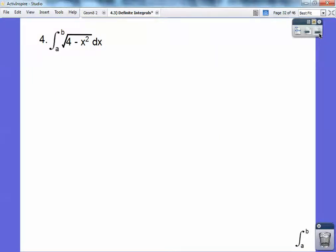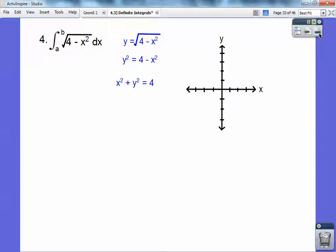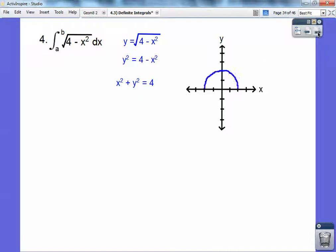Y equals the square root of 4 minus x squared. Squaring both sides gives y squared equals 4 minus x squared, then adding x squared to both sides gives x squared plus y squared equals 4 — the equation of a circle with center at the origin and radius 2. Since it's not plus or minus, it's only the top half of the circle. Area equals one-half pi r squared, and with radius 2, you get 2pi.